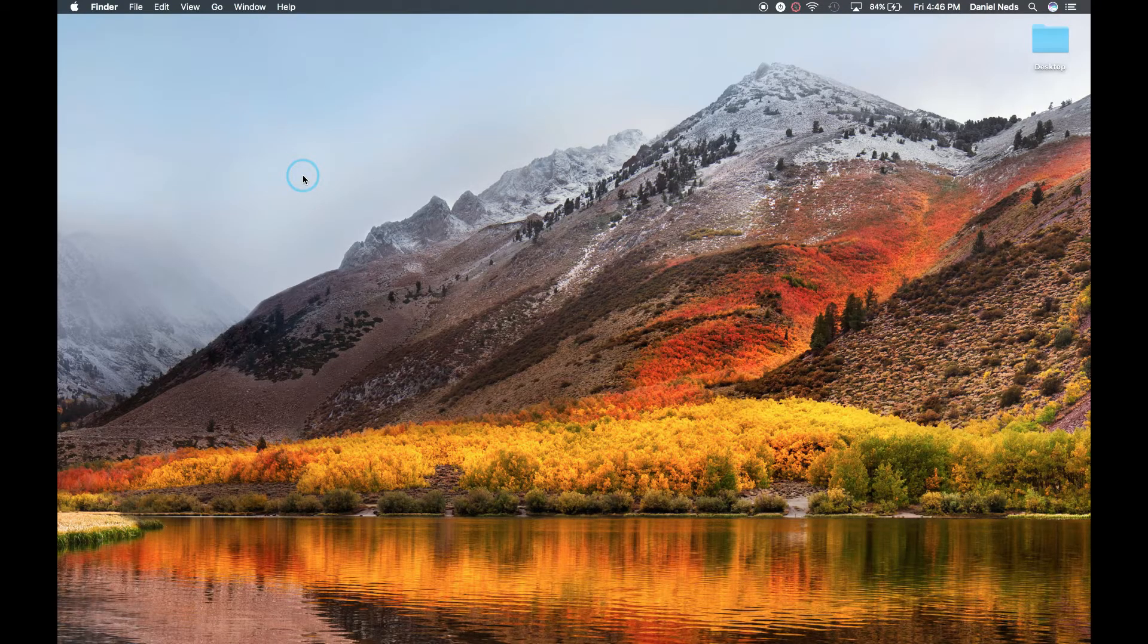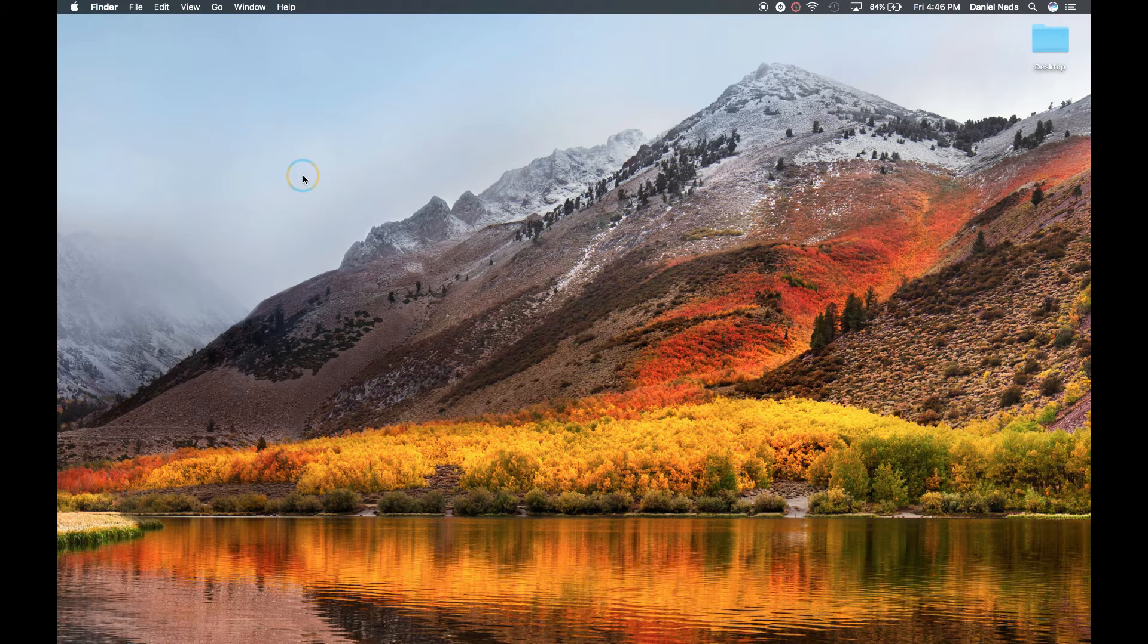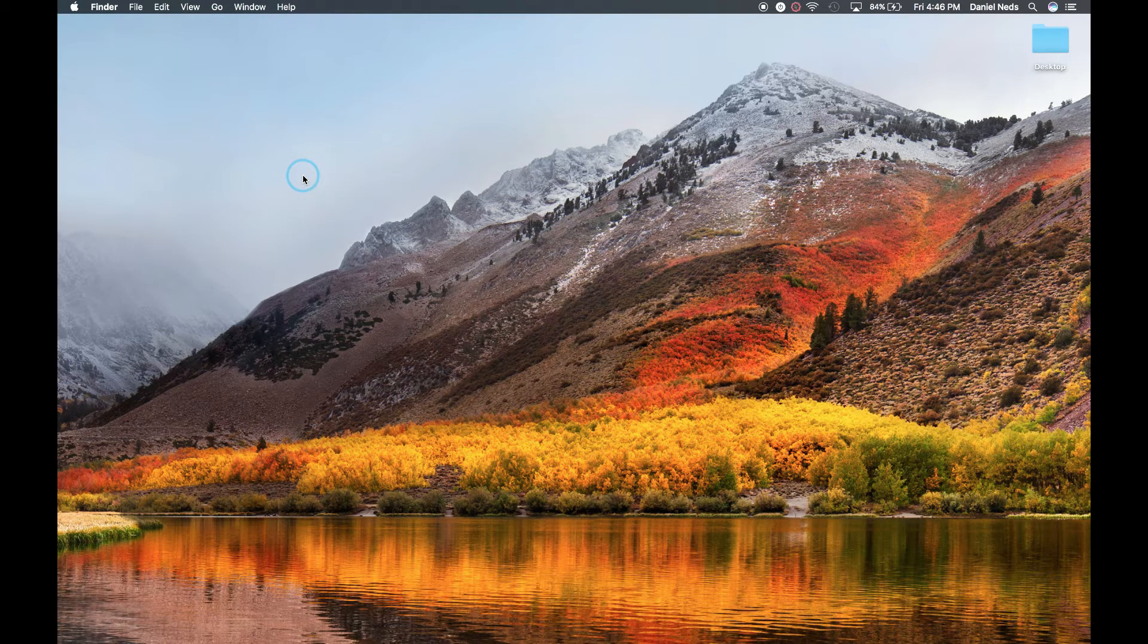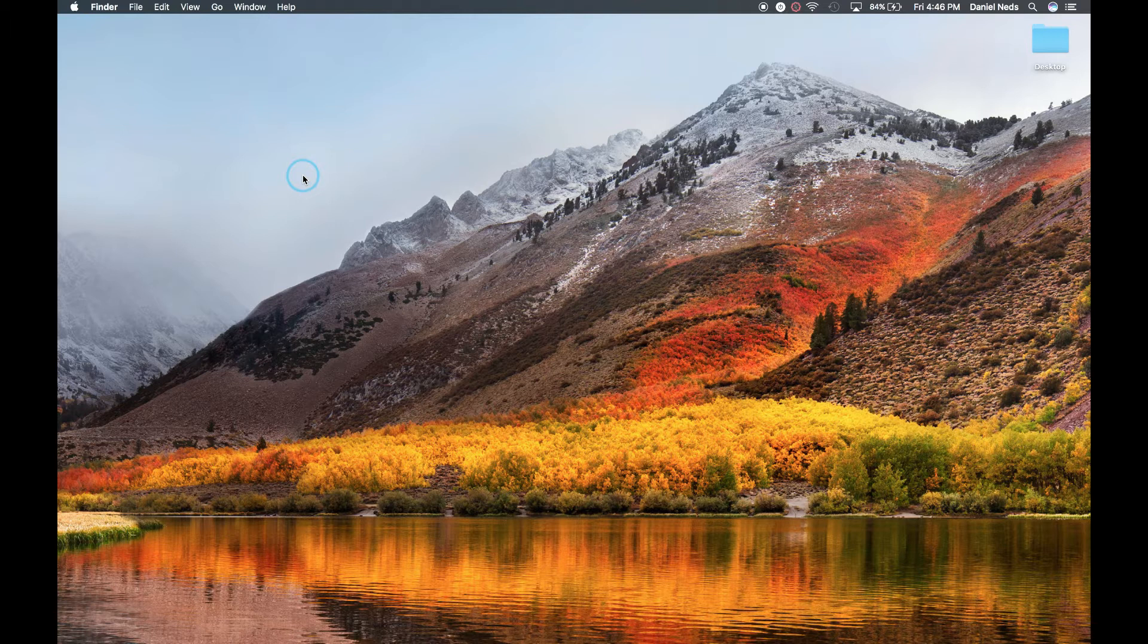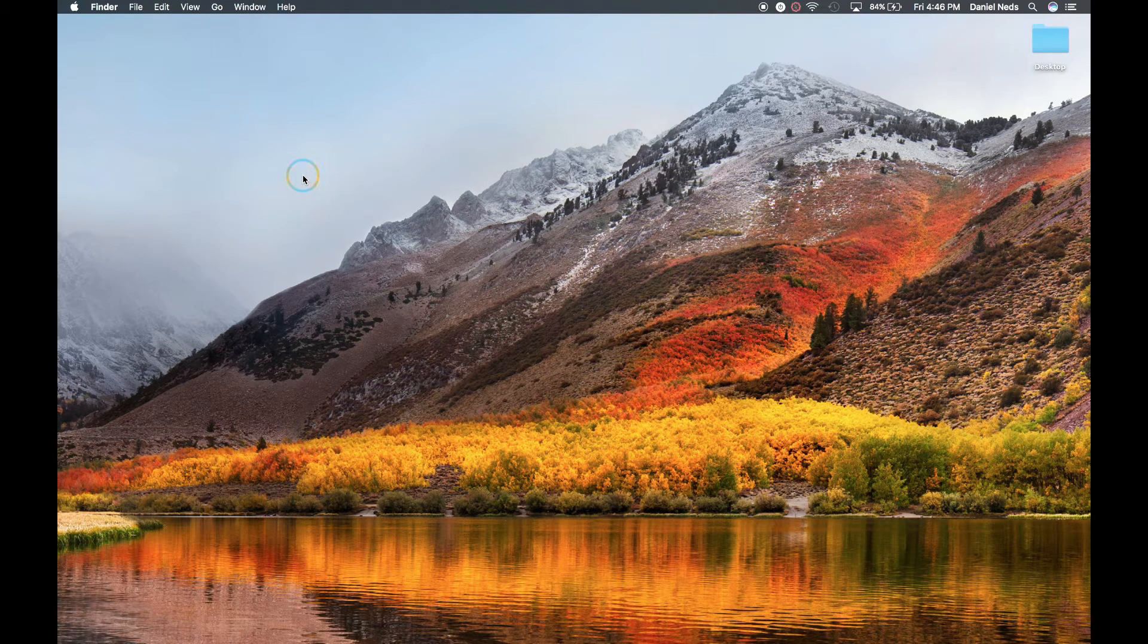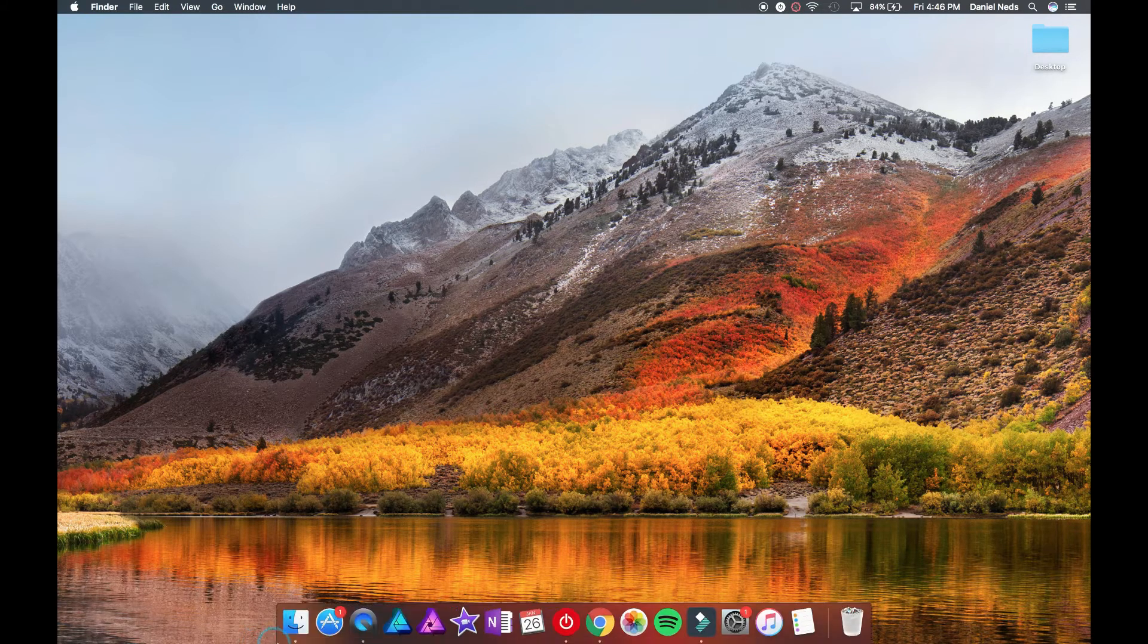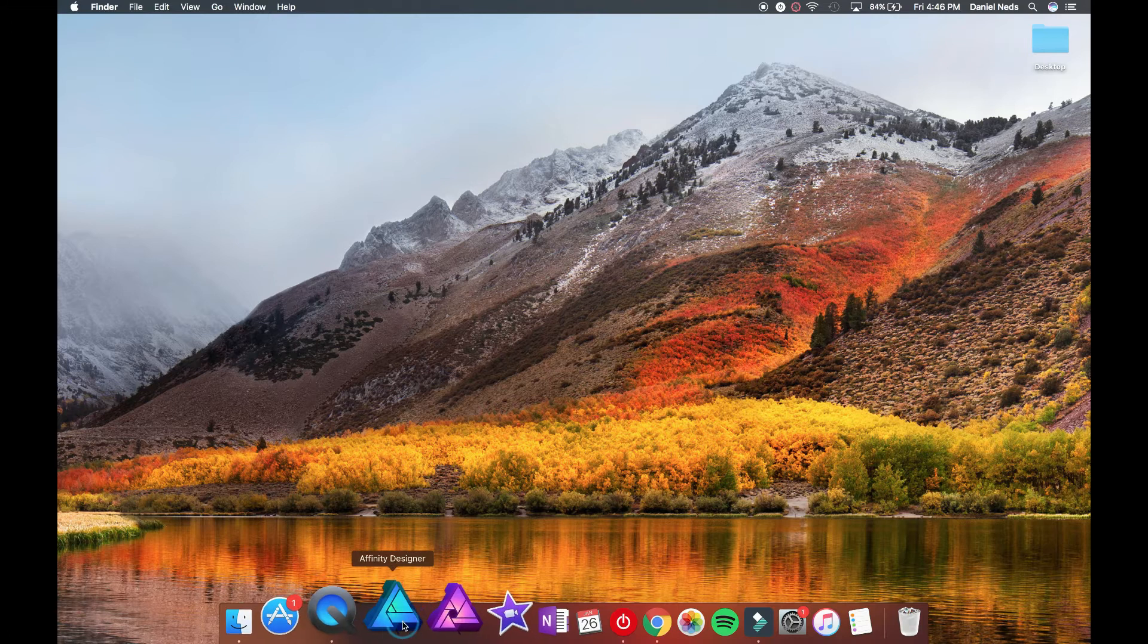Hey guys, thanks for joining me for this tutorial. My name is Daniel Neds, and today we're going to be talking about Affinity Designer and the overview of it. So, I'm going to go ahead and open it.